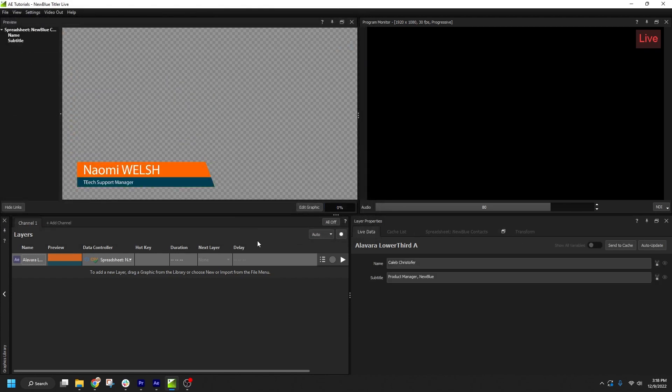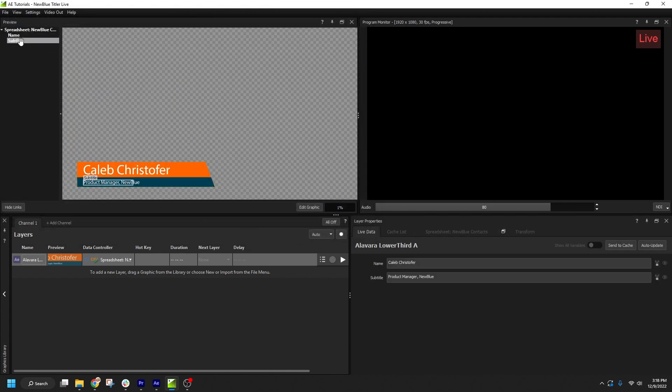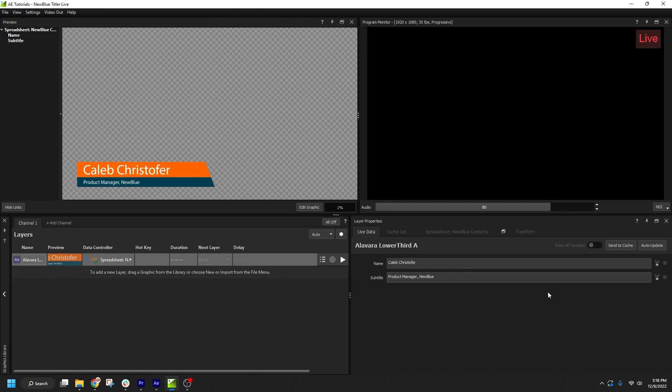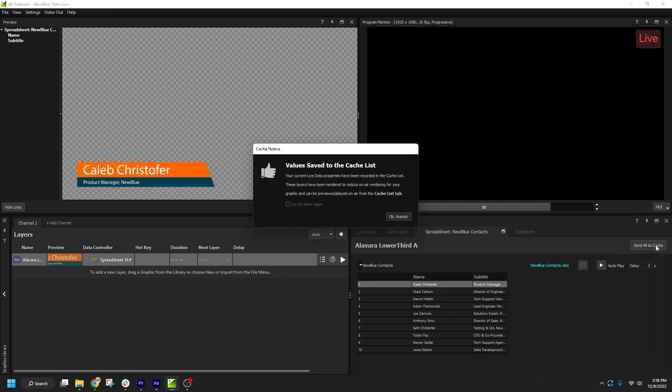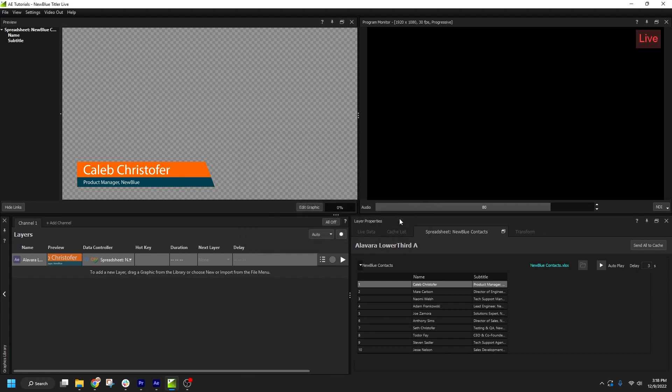Then I can go to the Spreadsheet Data Controller tab and use the new Send All to Cache option. This will populate data from every row in the sheet, for each column that is connected to a variable, into my Cache List.